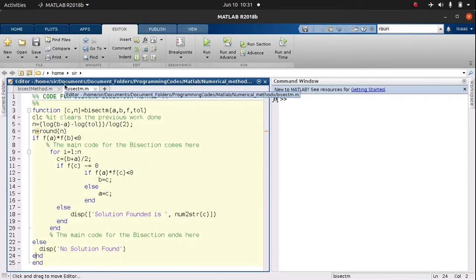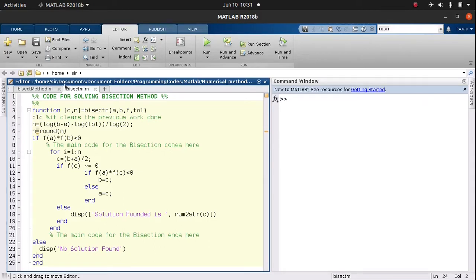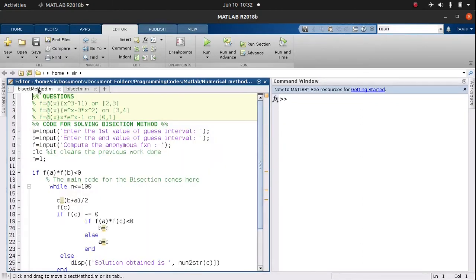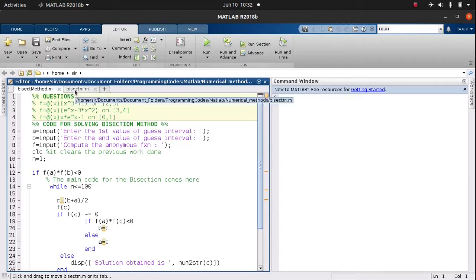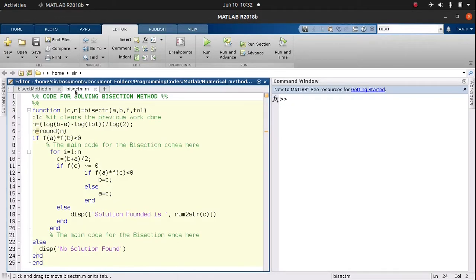Hey, hello friends and fellow learners. I'm here with another clip on the bisection method — how to write a simple function to solve a nonlinear equation using the bisection method. In my previous video I looked at creating a simple script, and today we'll be looking at how to create a simple function that you can use over and over again. So let's dive into it.